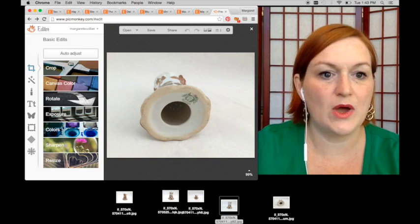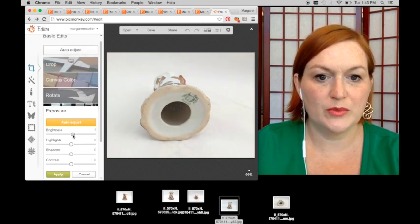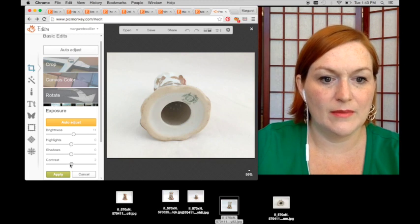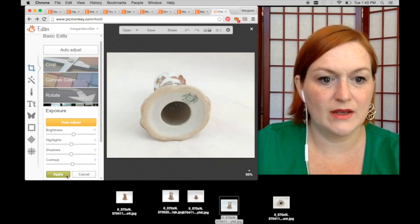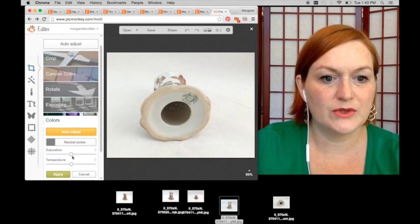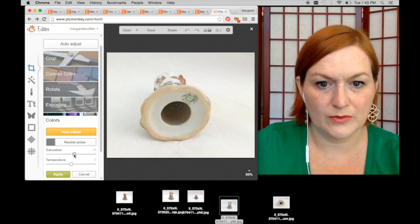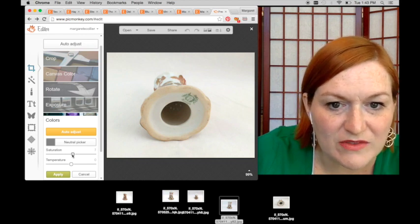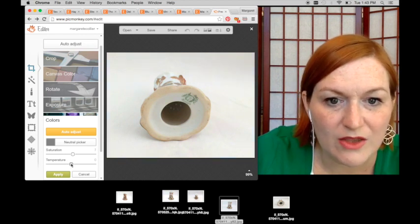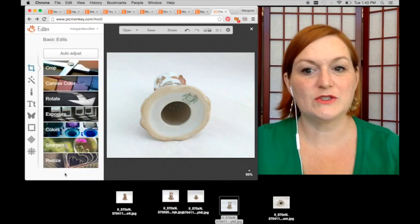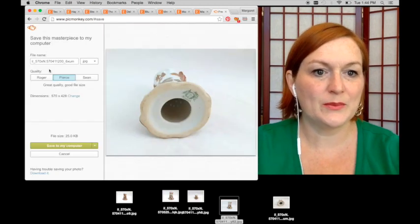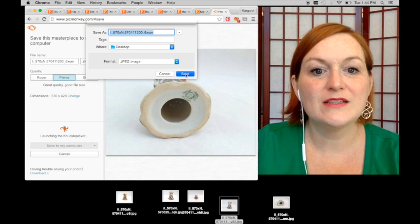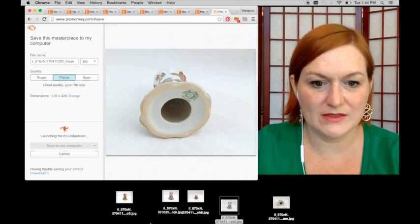Last one, exposure, brighten it up a teensy bit, contrast a teensy bit, apply colors. I'm trying to tell, I can't tell much of a difference. That's okay. Nope, nope. Right there. Okay. Looks good. So save it out, and save it out. Like so. Yes.